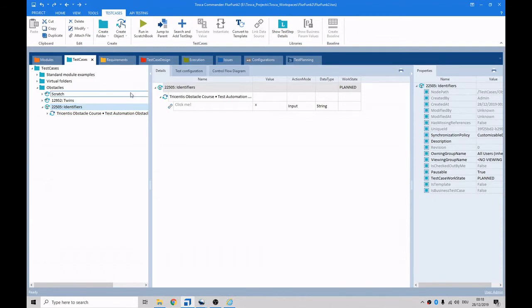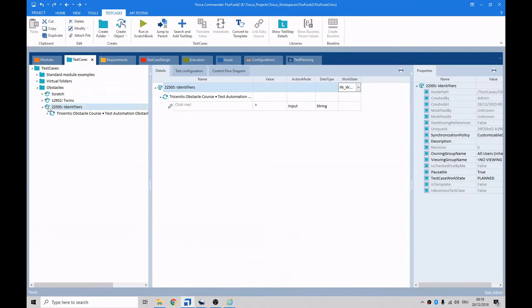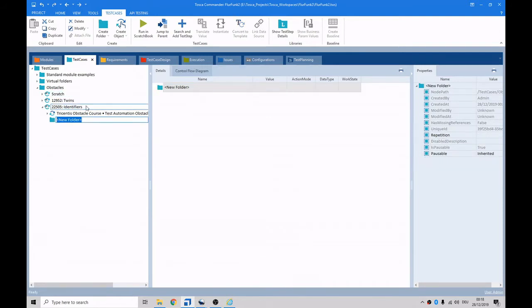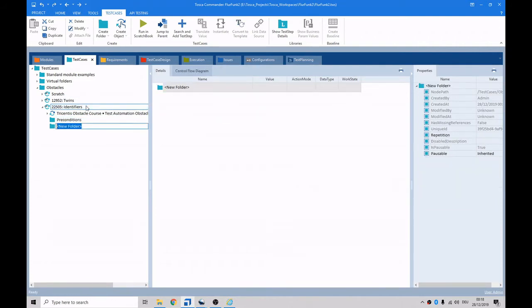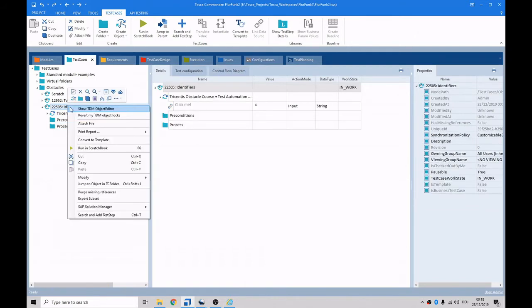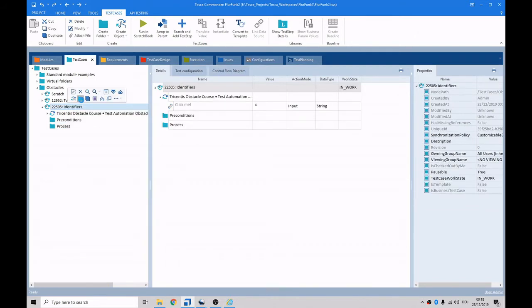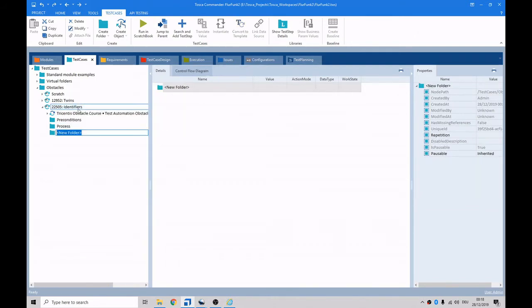So maybe if we set the work state from planned to in work, and in here we create a few folders using ctrl+nf. Pre-conditions, process, post-conditions.